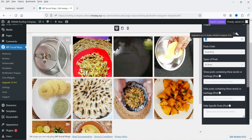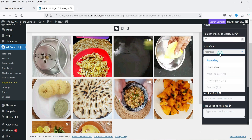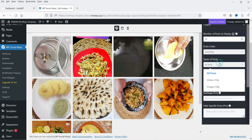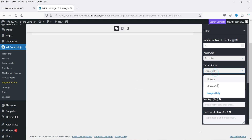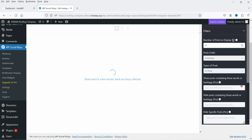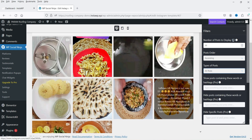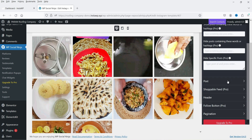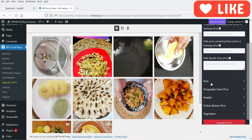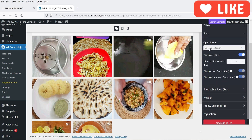You can upgrade to pro to display unlimited Instagram posts. Post order will be ascending. For type of post, you can select videos only, images only, or all posts — since there are no images here, I'll select all posts. If you want to sort by hashtag you can add one, however that requires the pro plugin.